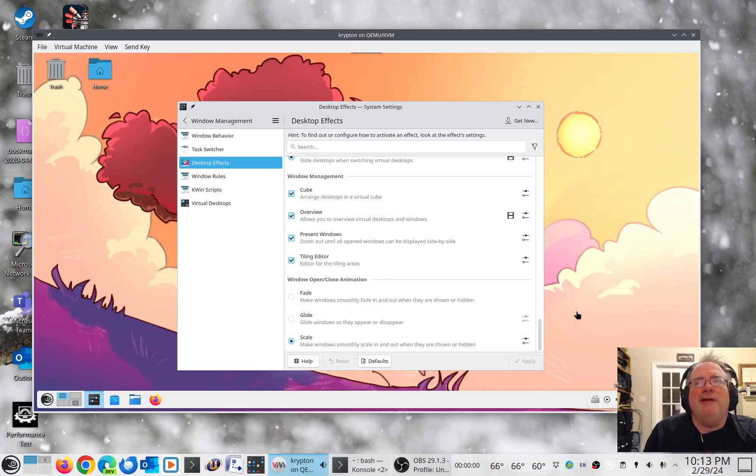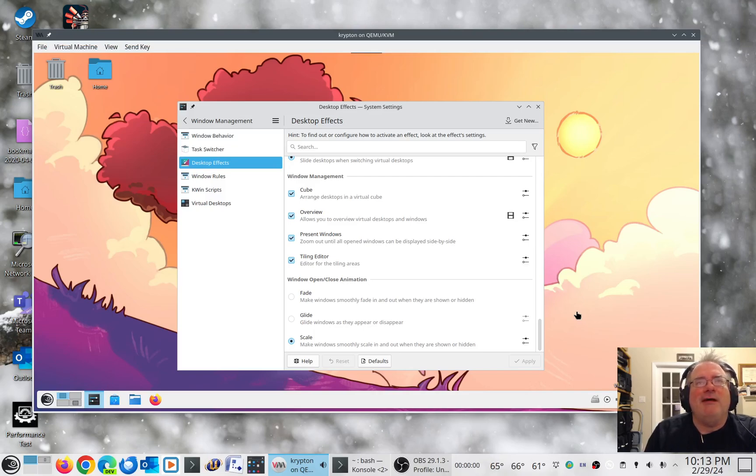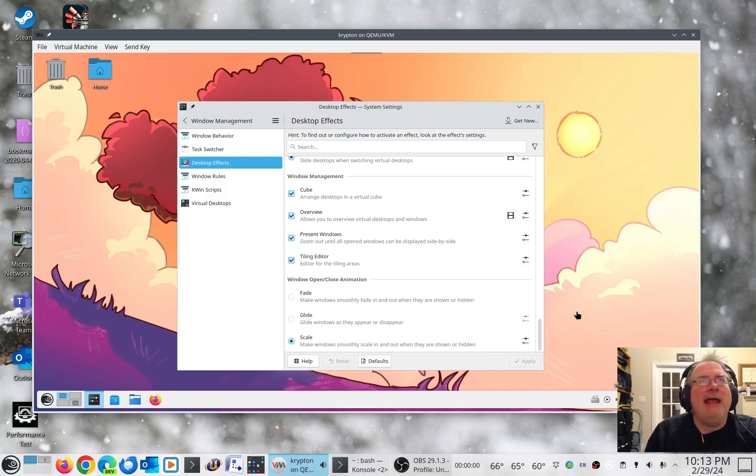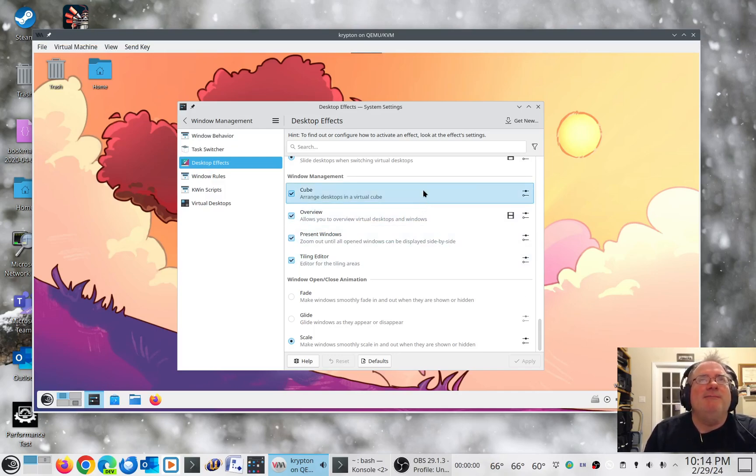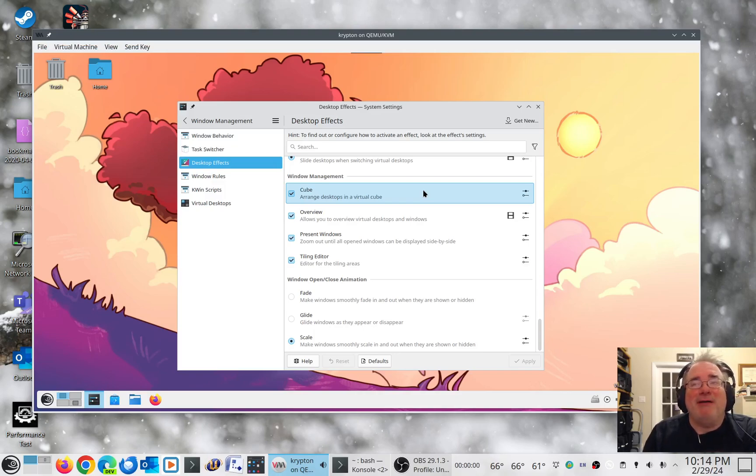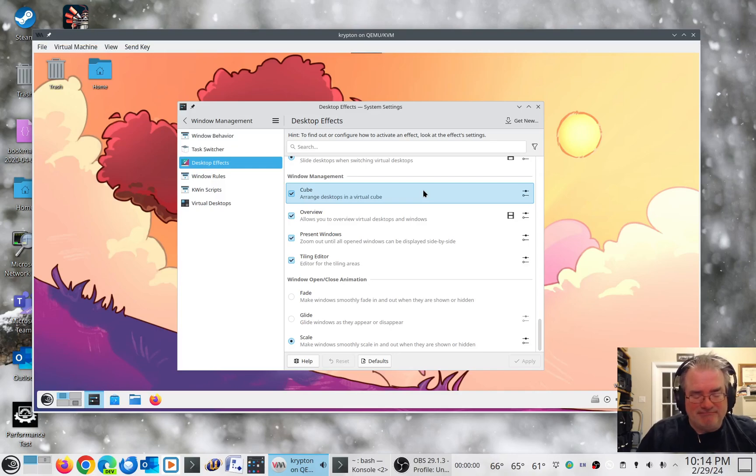All right, with the release of KDE Plasma 6, I thought I'd do a quick demo of one of the features that went away and then came back in Plasma 6, and that of course is the cube. I know that's probably kind of silly to some of you, but it could be a big deal to some for showing off.